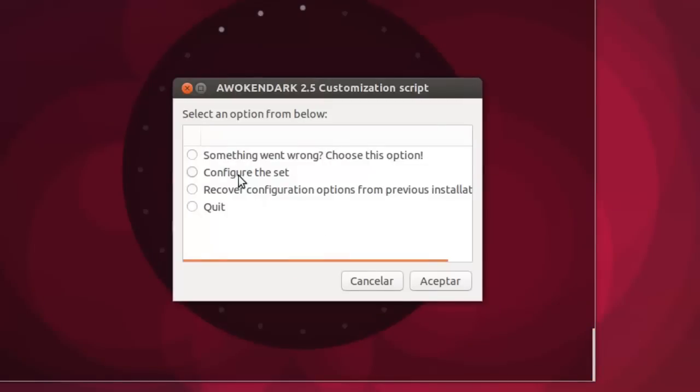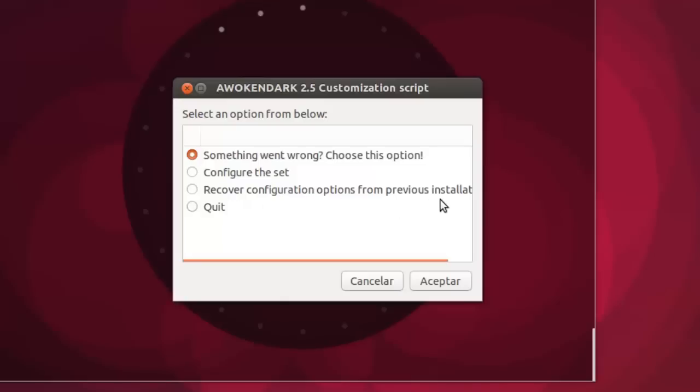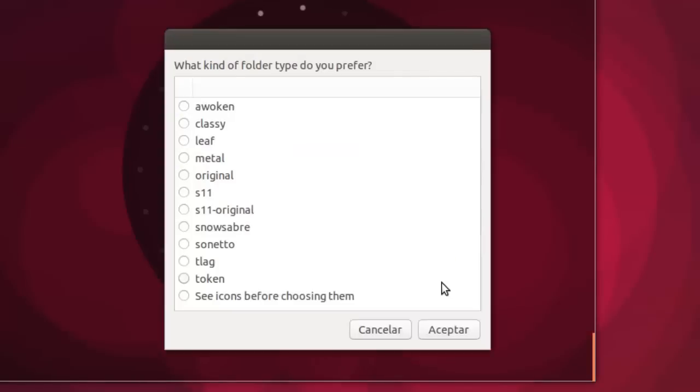Ahora tenemos más opciones. Si siempre quieres esta versión, something will be wrong. Configurar el inicio. Recuperar las opciones de configuración previas a la instalación. O sea, siempre podemos volver a como lo teníamos.